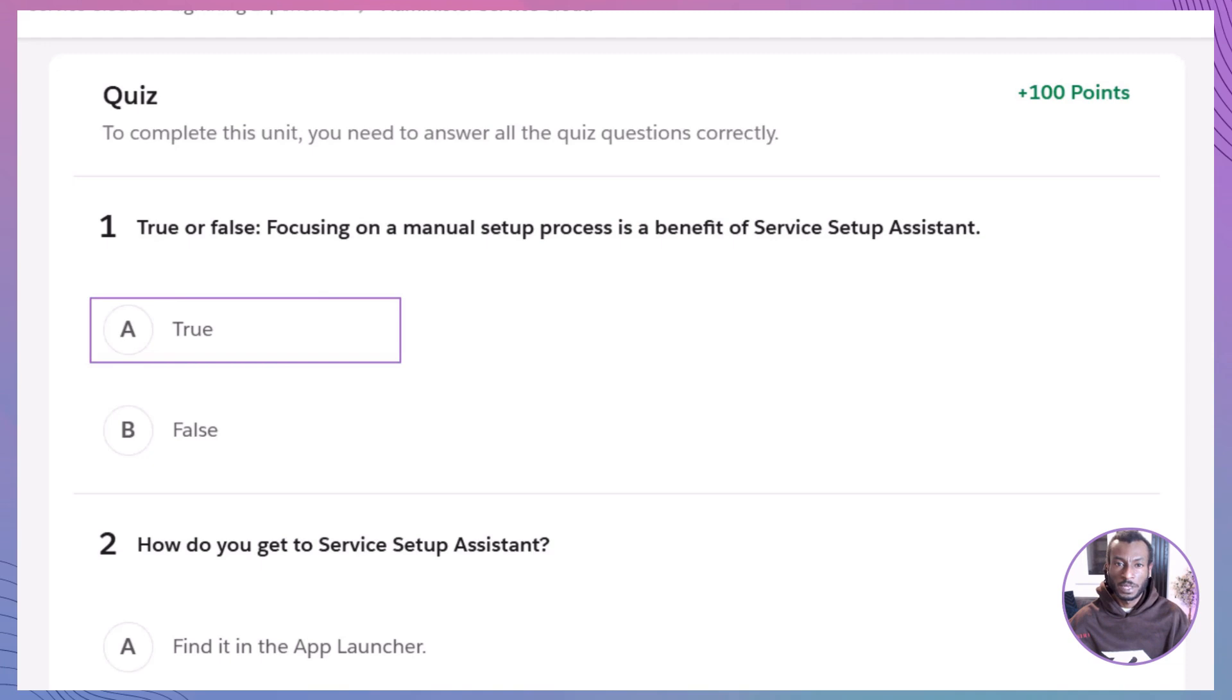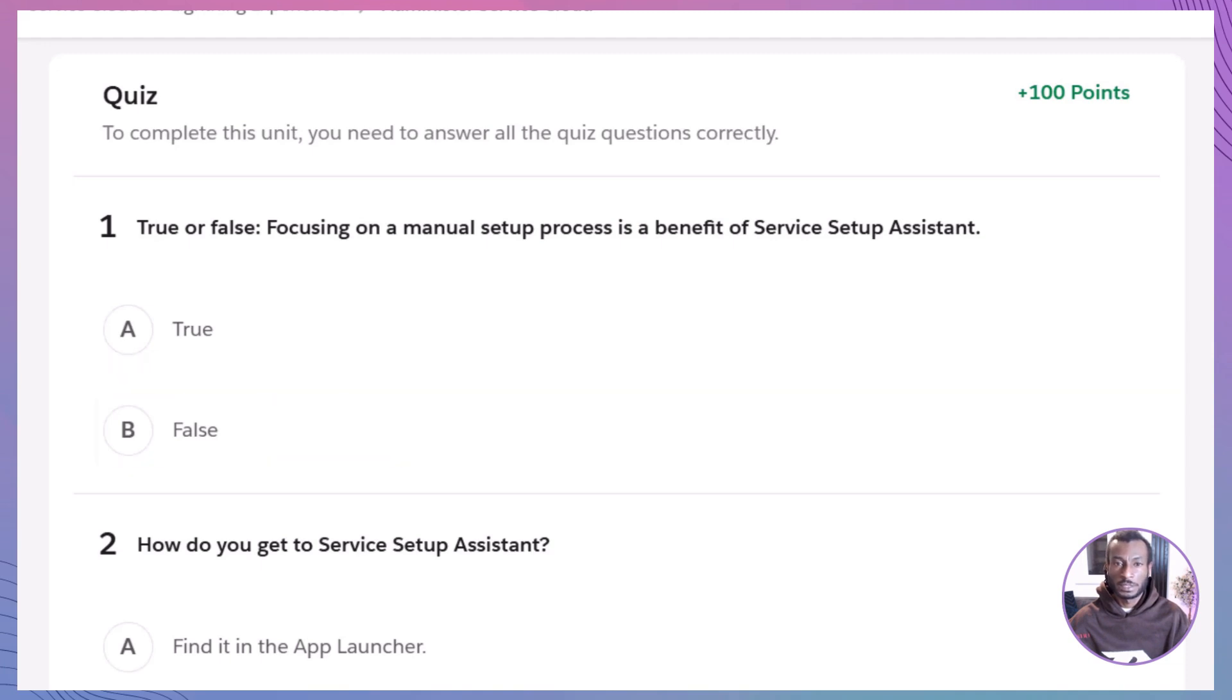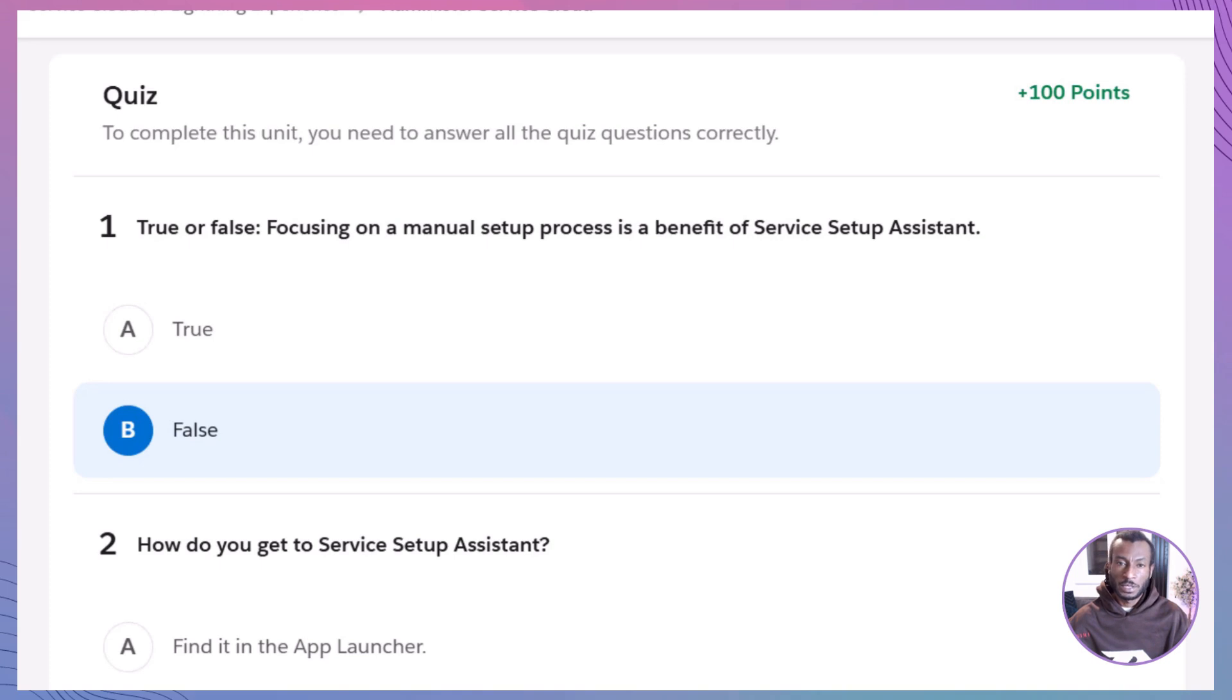The correct answer is B, False. Manual setup is exactly what the Service Setup Assistant helps you avoid. It automates tasks and gives you a guided flow to streamline setup.